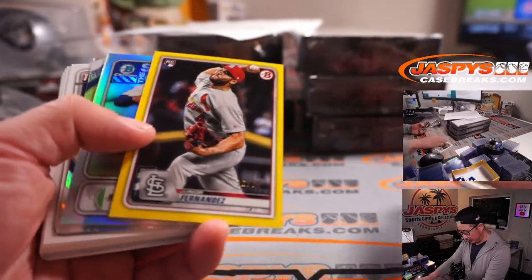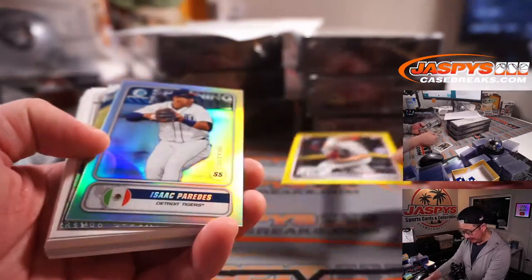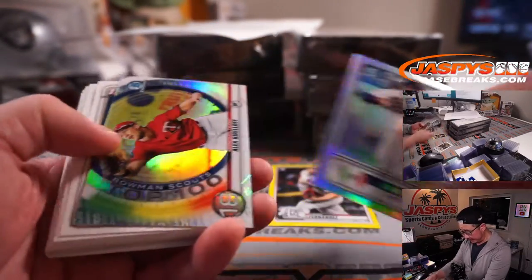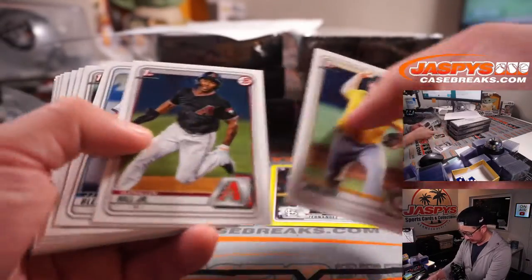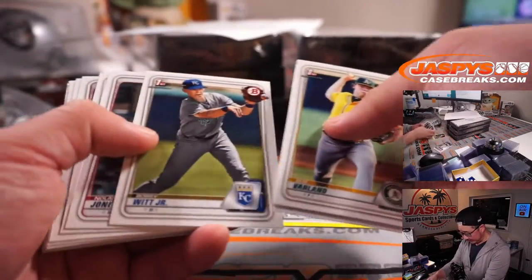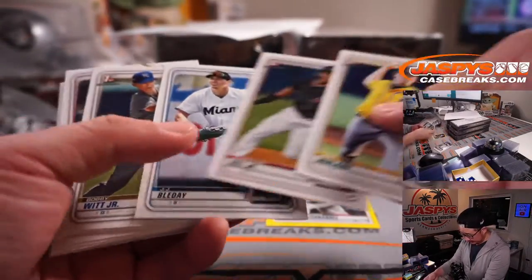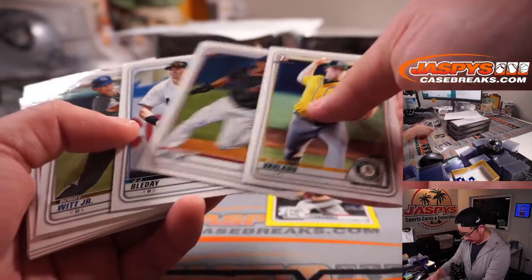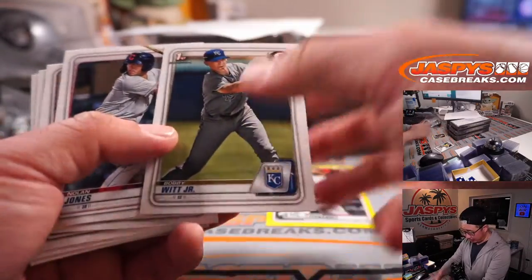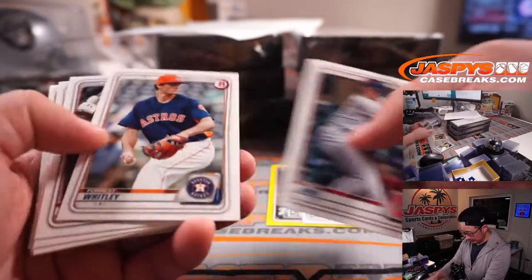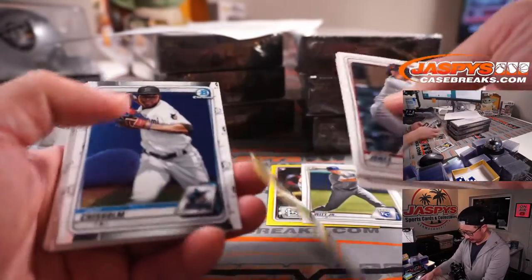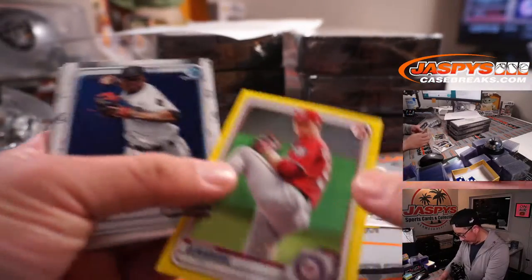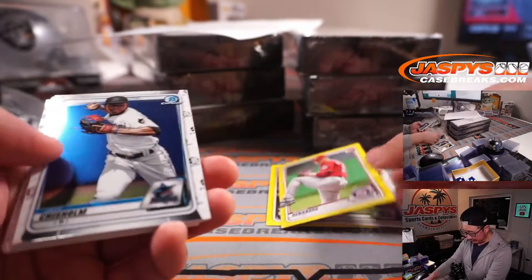We got Junior Fernandez. 16 out of 75. Isaac Paredes. Anything else exciting here? We got a Bobby Witt Jr. first. Another yellow paper. Mason Denneberg to 75.